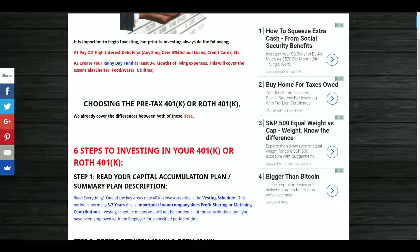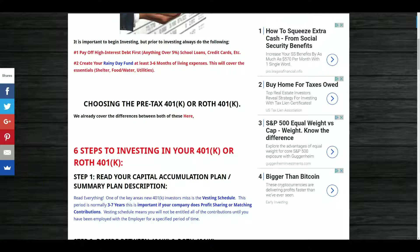Always get with a financial advisor or tax advisor on that — I am neither. One of the main things I missed myself was the vesting schedule. I was with my last company for three years and was only eligible for 60% of the matching contributions, so if they paid out ten thousand dollars I only got to keep six thousand. The vesting schedule can be increments like 20% for year one, 40% for year two, 60% for year three, 80% for year four, and 100% for year five — normally three to seven years total.